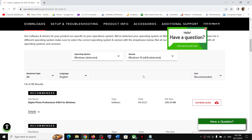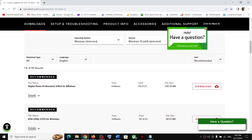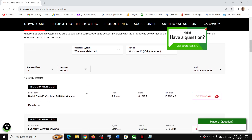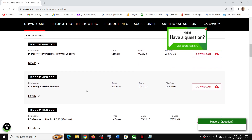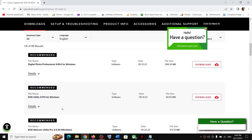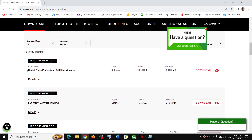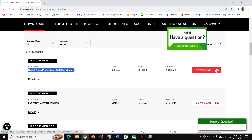Once you select your operating system, you should be able to see all the software and drivers. Here you can see Digital Photo Professional 4.18.0 for Windows. You can see the download option — you can download this and then run the exe file and install it.